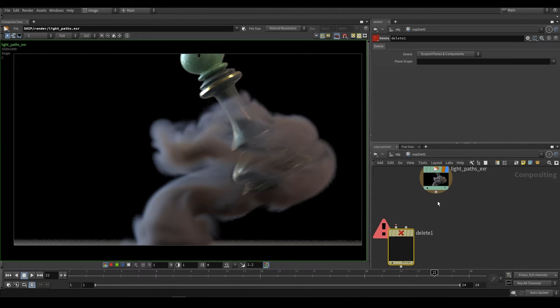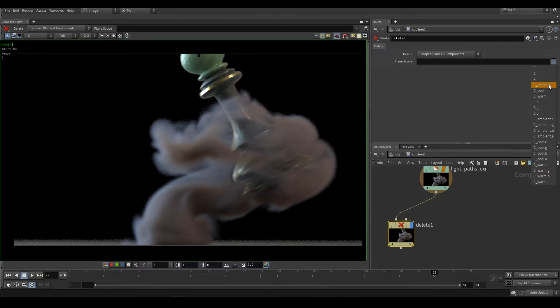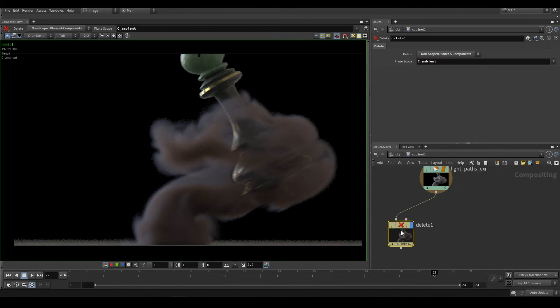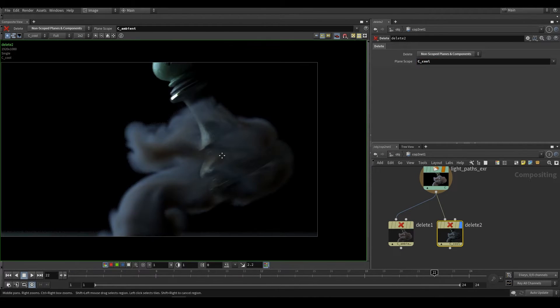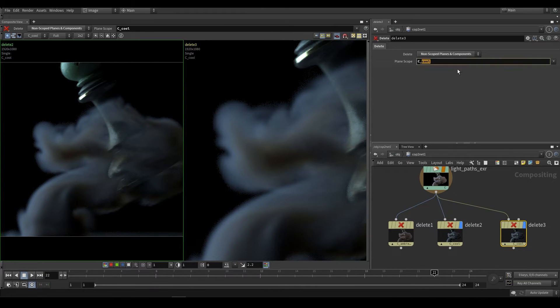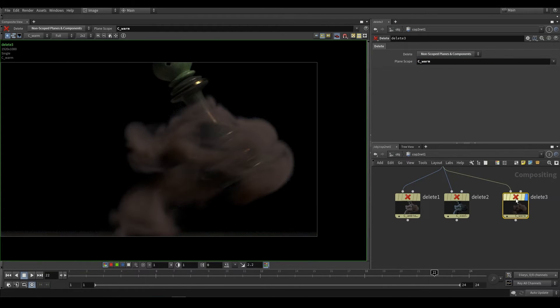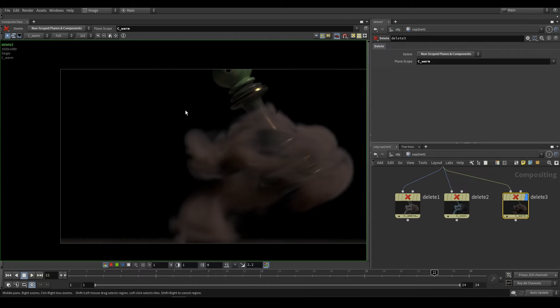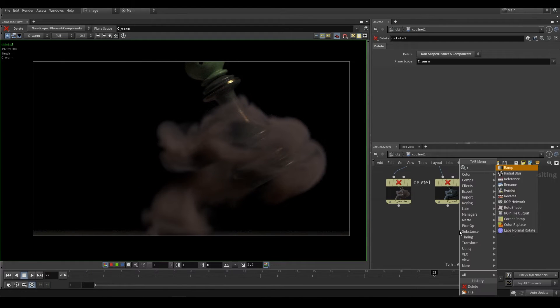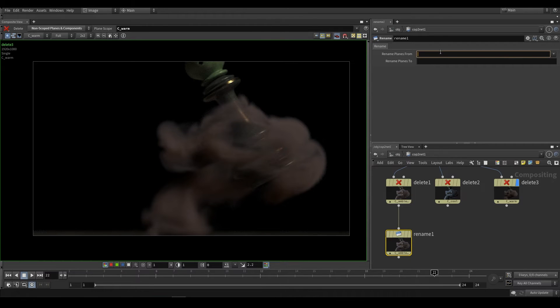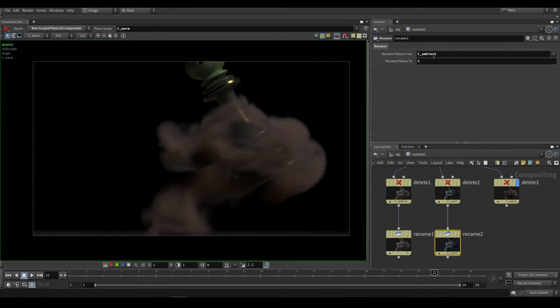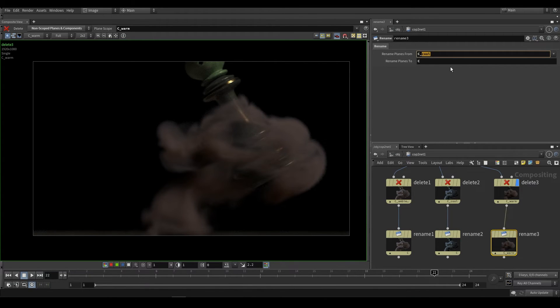So we can reconstruct this by doing the following. So you would delete each plane individually. So we would choose which plane we want to delete. We'd say ambient and then delete non-scoped. So we would do that for all three. Over here, we would have C underscore cool, just like that. And then C underscore warm. Now, because these are weirdly named planes, they are C underscore whatever, we would want to use the rename node right over here to just rename from C underscore whatever it may be. So C underscore ambient to C. We just want to rename all of them back to C so that we can composite. So we'll set this one cool to C and warm to C.